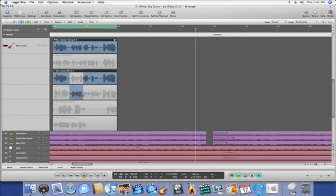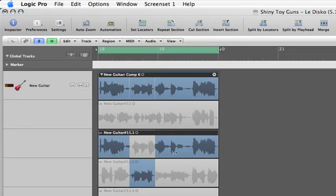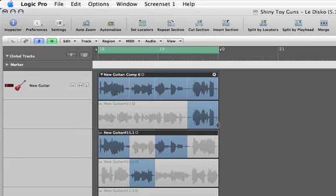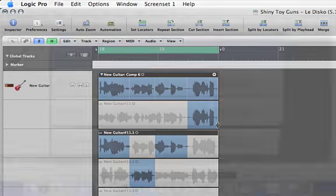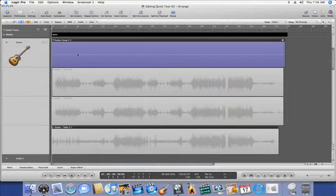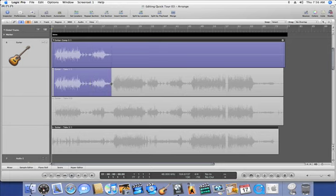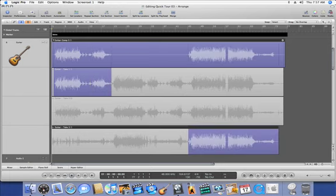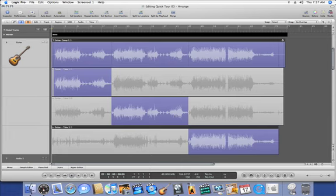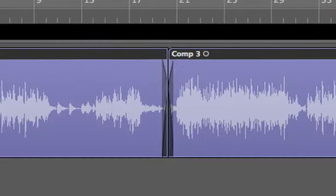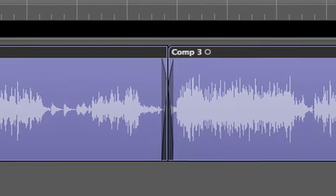Build the perfect track with quick swipe comping, only in Logic Pro 8. Build seamless comps with just a few clicks of the mouse. Simply swipe over the best portions of each take, and Logic Pro 8 instantly creates a new comp at the top of the track, complete with transition smoothing crossfades.